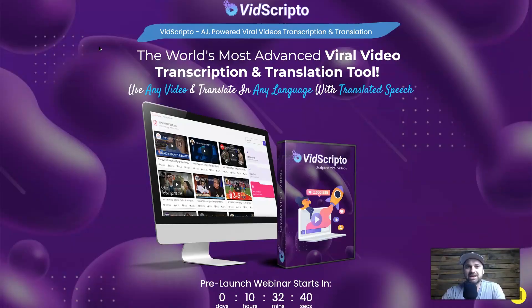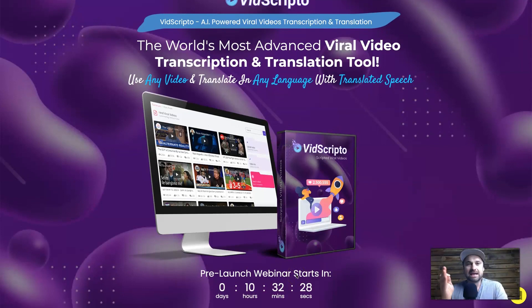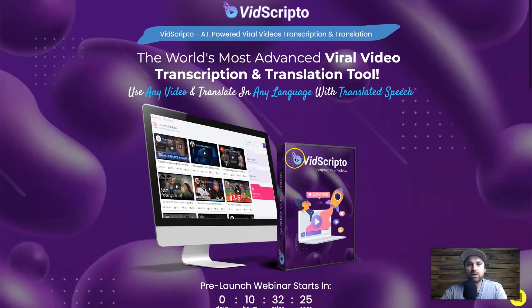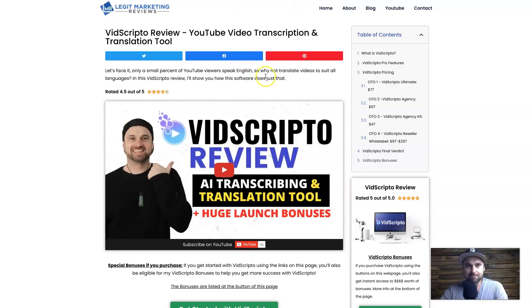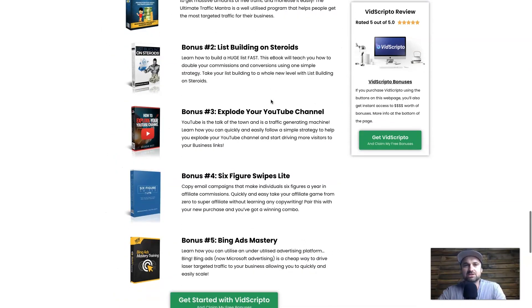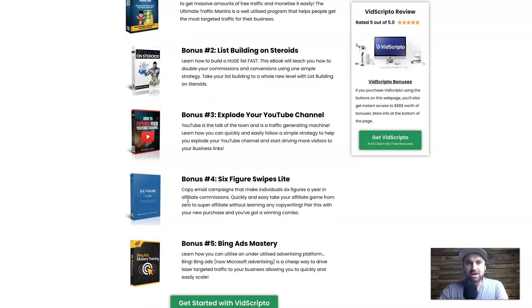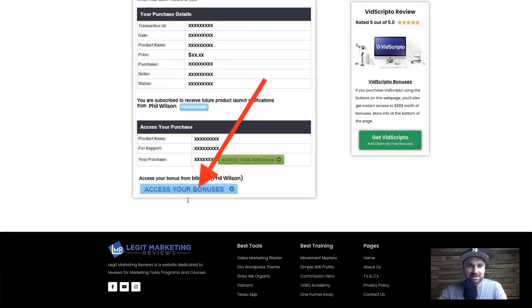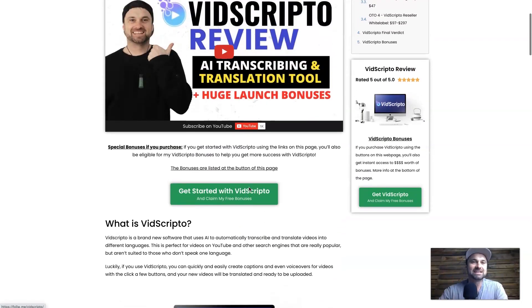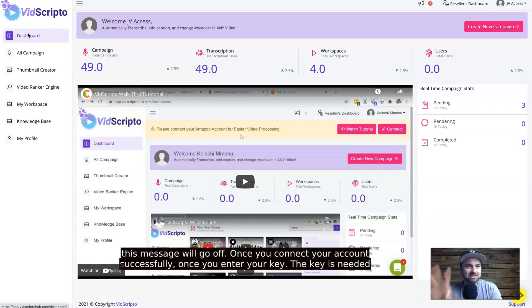Here we are behind the screen. First I want to start on the VidScripto page — we're currently in pre-launch so it's not available for the next ten and a half hours, but I have exclusive early access. What I want to show you is the bonuses you'll get if you visit the website linked in the description. Scrolling down, you'll see all the information about VidScripto, and at the bottom there are bonus traffic trainings to get you up and running. Make sure you use the link in the description.